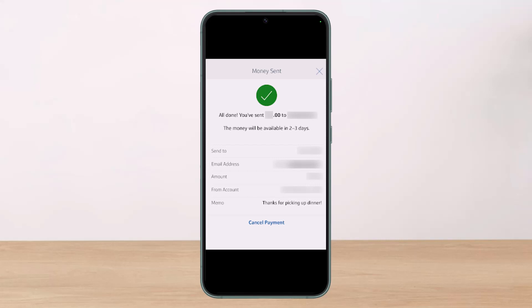Canceling a Zelle payment is possible, but not in every case. You can only cancel it if the recipient hasn't enrolled in Zelle yet. If you're unsure whether the person has enrolled, you can check within your bank's app or website.